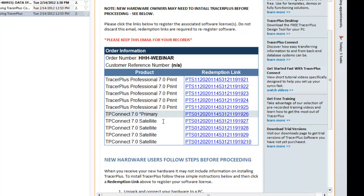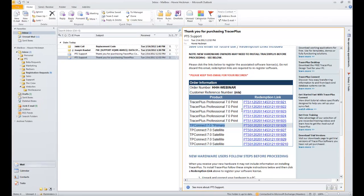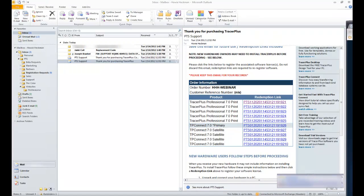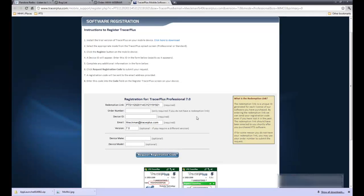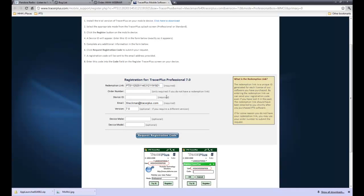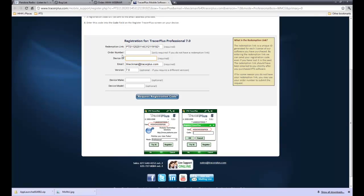You can see here there's one primary installation and four satellite installations, so they can install it on their original PC and then on four others. To request the registration code is the same as Tracer Plus Professional — you use these redemption links. The most manual way of getting a registration code is by clicking on one of these redemption links, which will go out to our website and fill in some of the information about the registration code you are requesting. You fill out some additional information and hit 'Request Registration Code.' The one thing you'll have to grab in this manual process is the device ID, available within the application when you first open it.